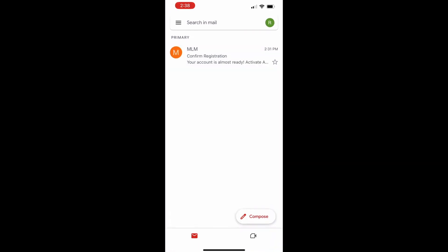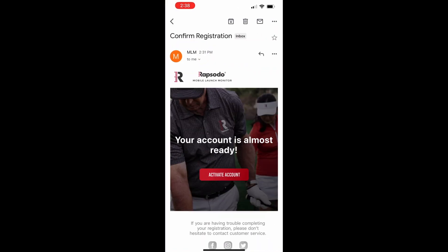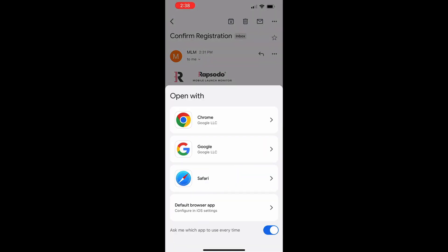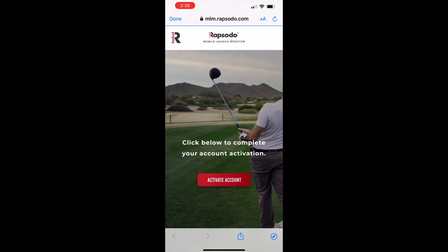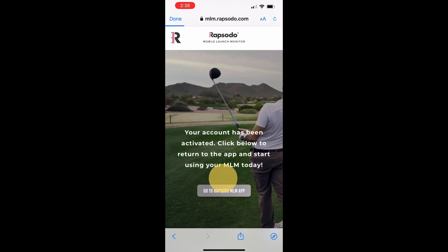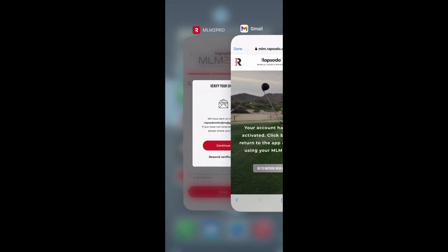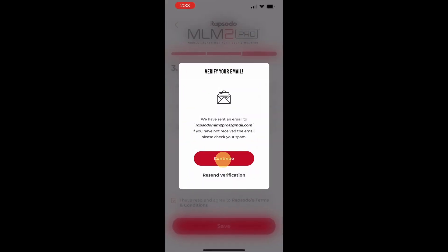Open your email account and click activate account. You will be prompted to a web browser where you will click activate account again. You may now go back into the app and log into your account.